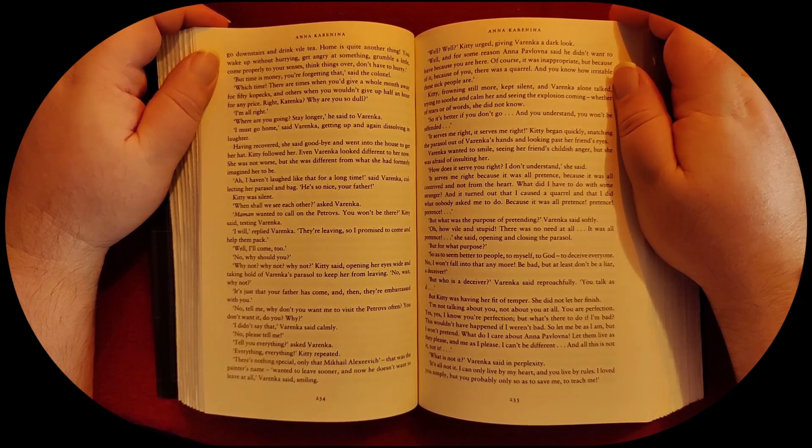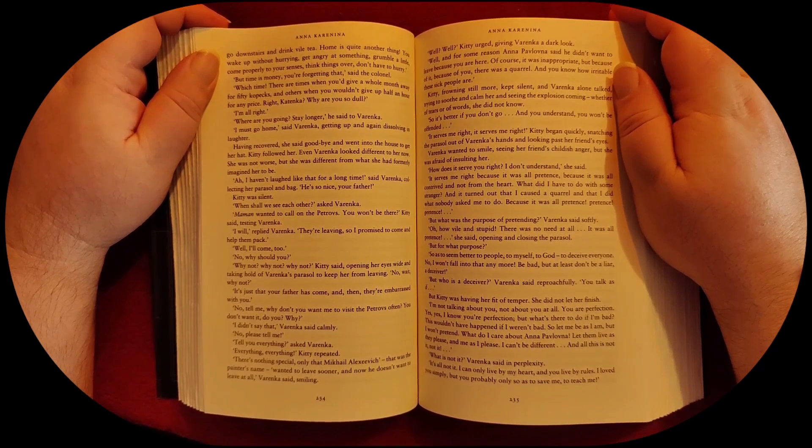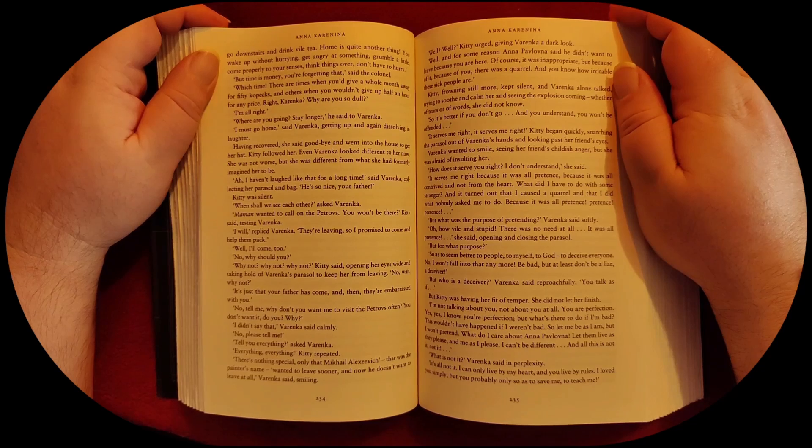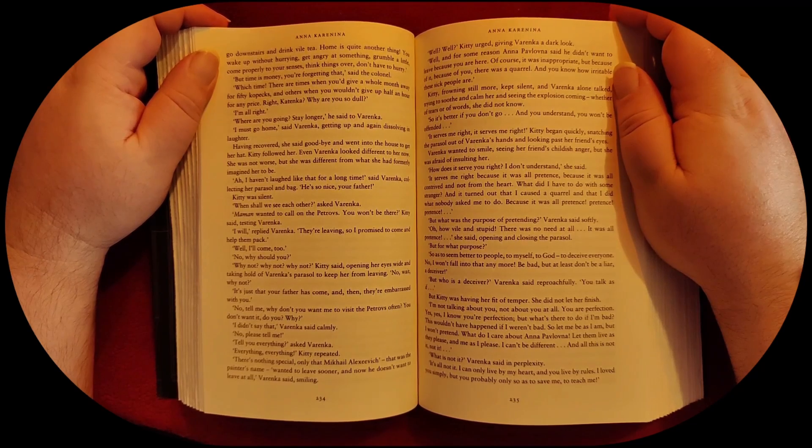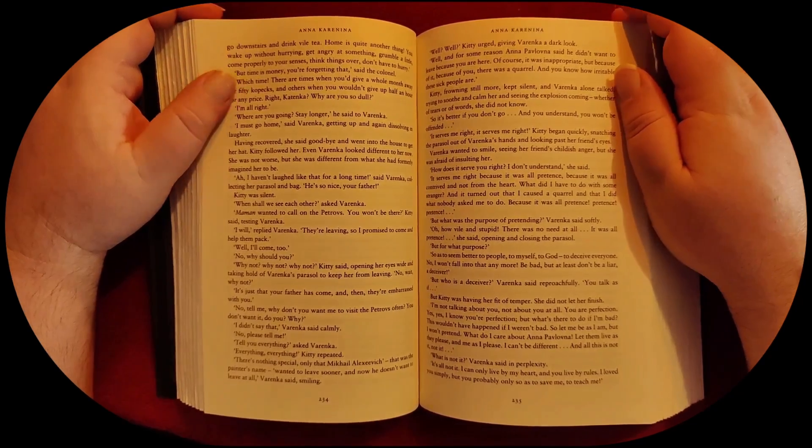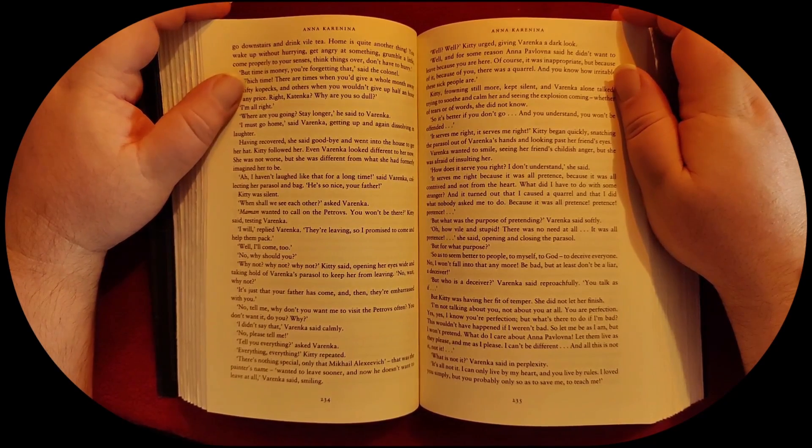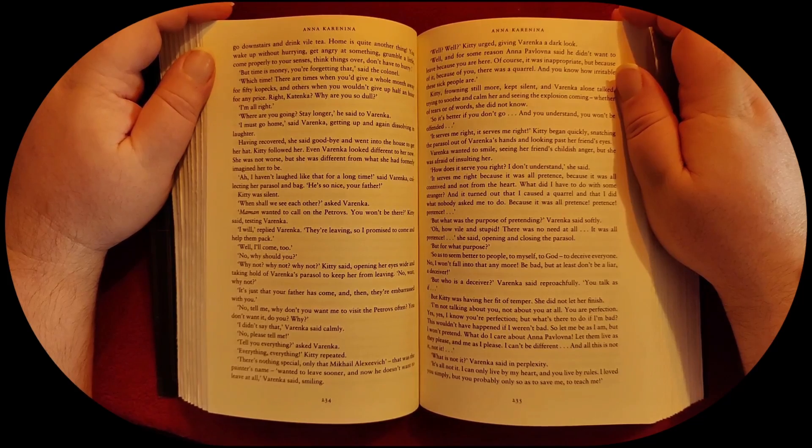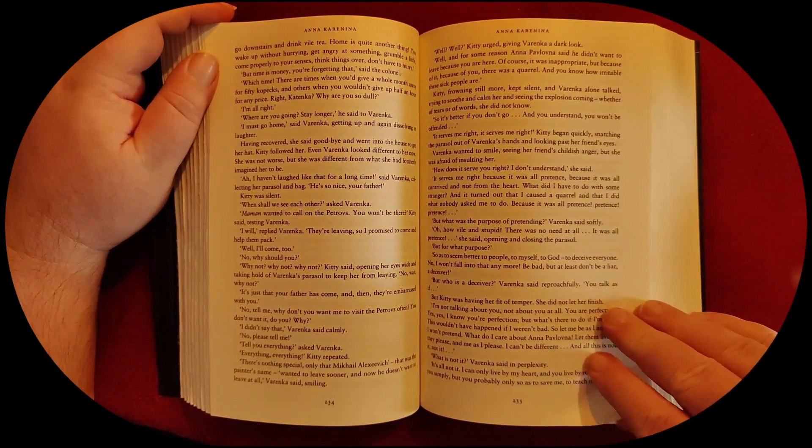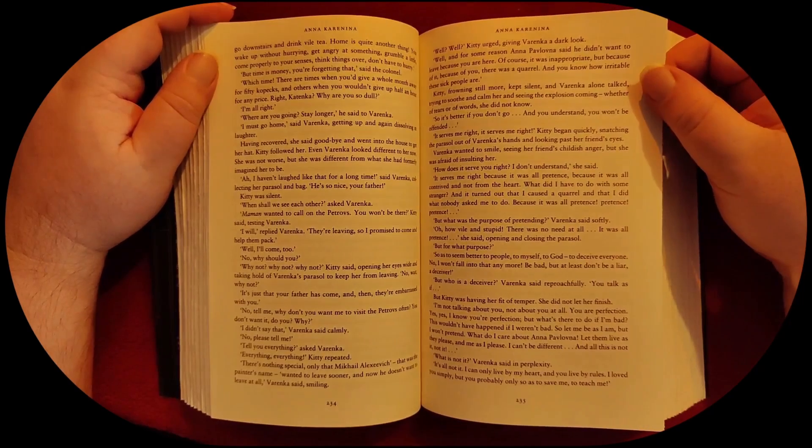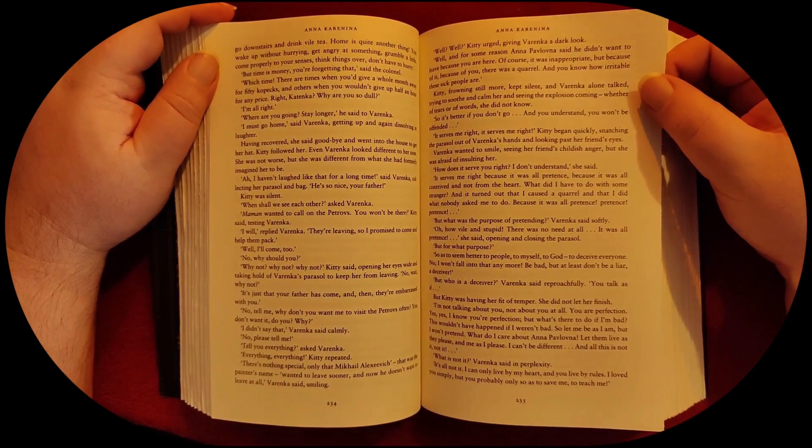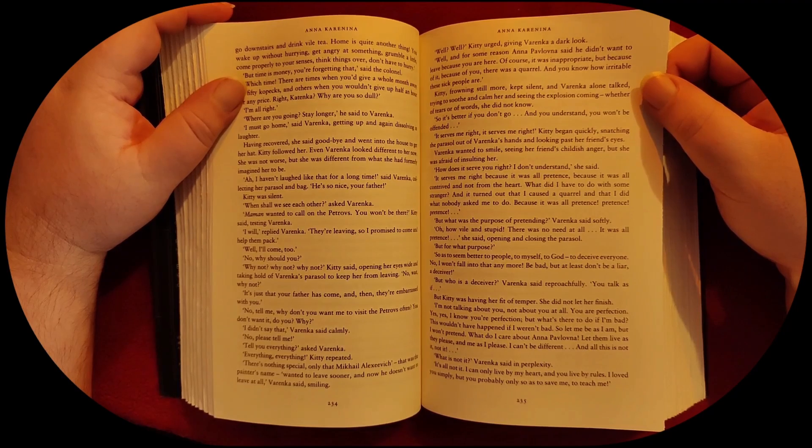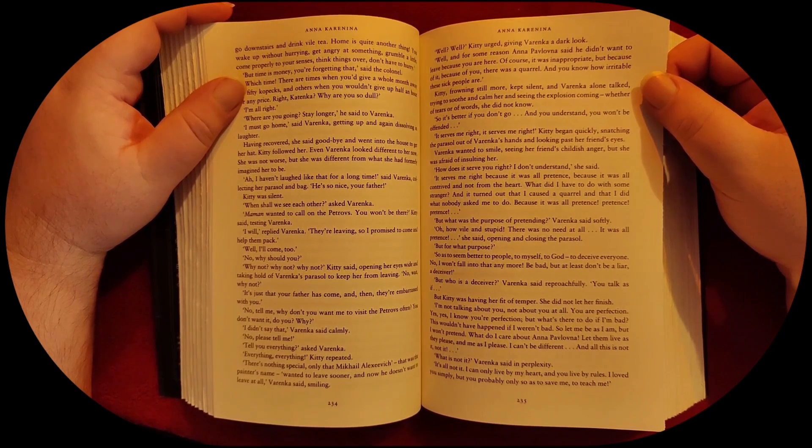There's nothing special, only that Mikhail Alekseyevich, that was the painter's name, wanted to leave sooner and now he doesn't want to leave at all, Varenka said, smiling. Well? Well? Kitty urged, giving Varenka a dark look. Well, and for some reason, Anna Pavlovna said he didn't want to leave because you are here. Of course it was inappropriate, but because of it, because of you, there was a quarrel, and you know how irritable these sick people are.